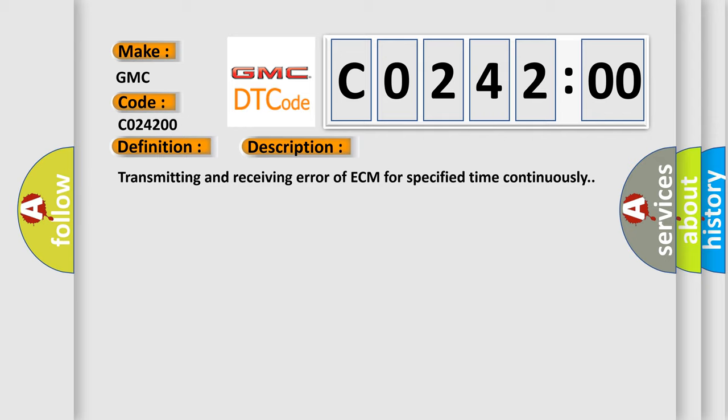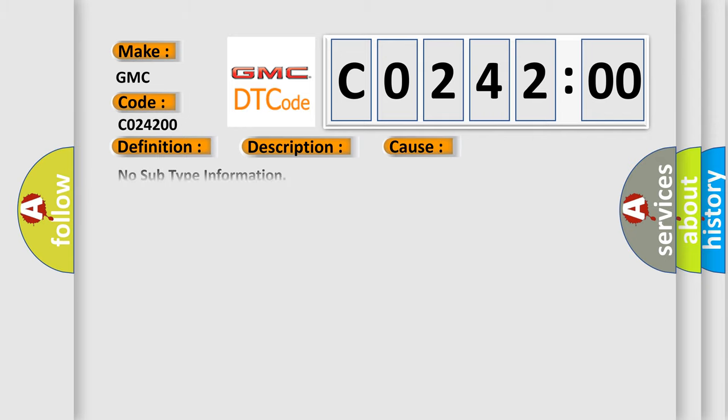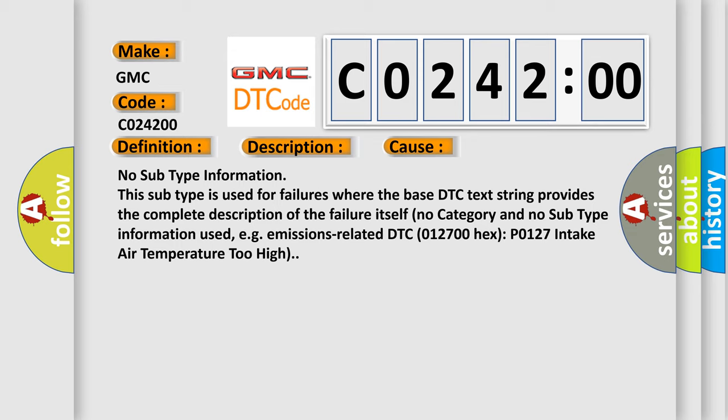This diagnostic error occurs most often in these cases. No subtype information. This subtype is used for failures where the base DTC text string provides the complete description of the failure itself. No category and no subtype information used, e.g. emissions related.